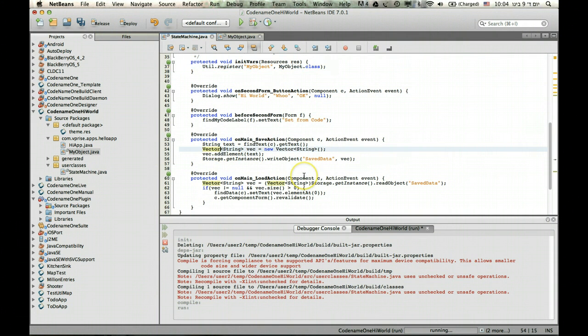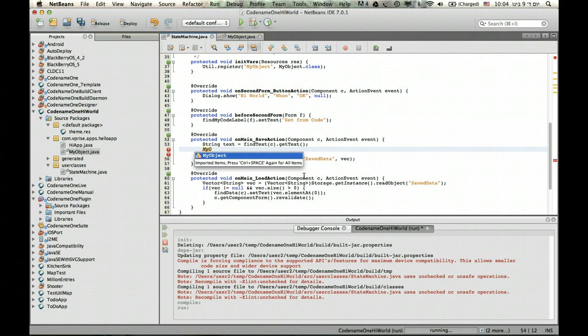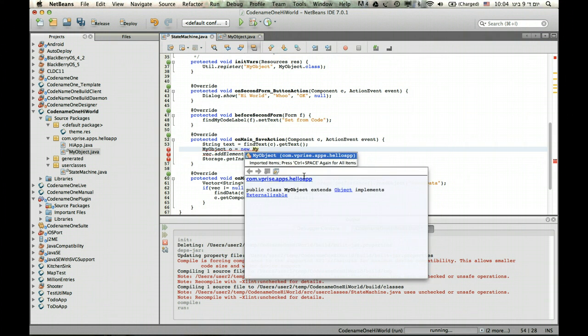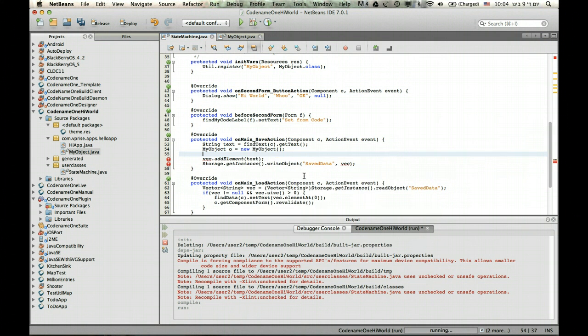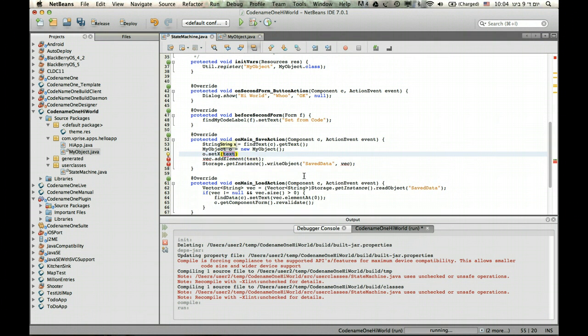Now we can change the code to use this new structure. So instead of saving the vector as we did here, we can essentially create my object o, and obviously that object can be anything. Set x, give it.